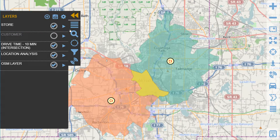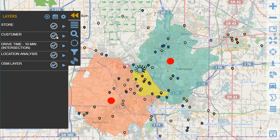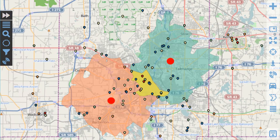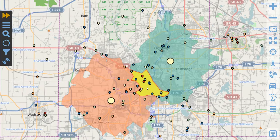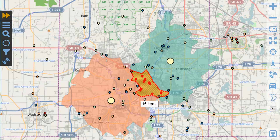We will now go to our layer list and enable the layer that shows customer points for all the customers in our data set. We can then use that intersection polygon to ask Visual Crossing to select just the customers that are contained within that polygon.